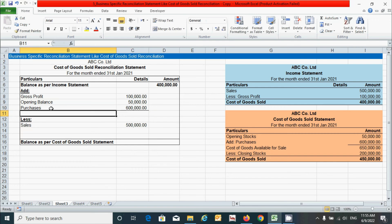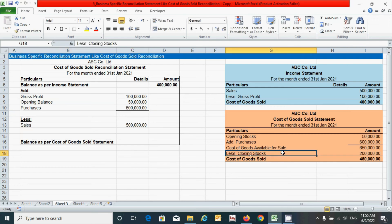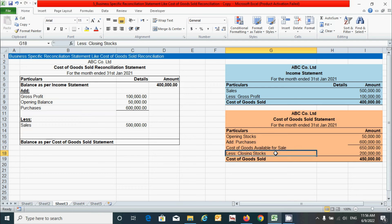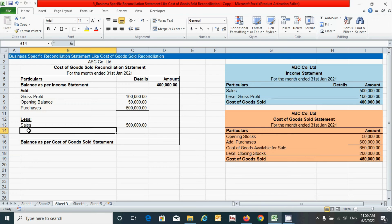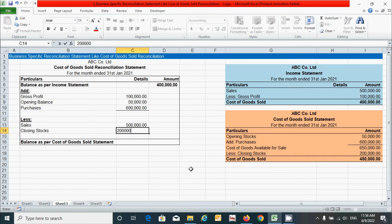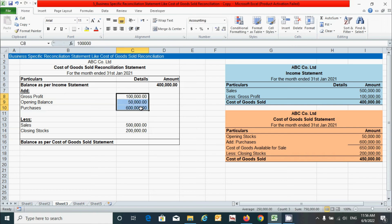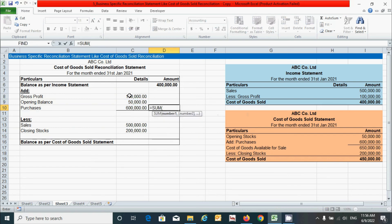The last component is closing stock. This component reduces the balance of the cost of goods sold — it is a kind of loss in this statement — so it goes under the 'Less' section. Click here, put the component name 'Closing Stock', press Tab, and enter the balance of 2 lakh rupees, then press Enter. Now let's add these values using the SUM function: click the cell, press the equals sign, type the SUM function, press Tab, select the range, close the parentheses, and press Enter.